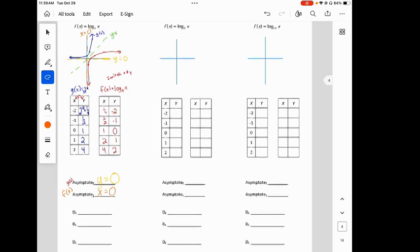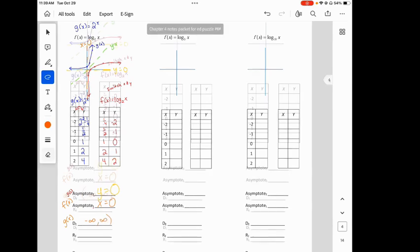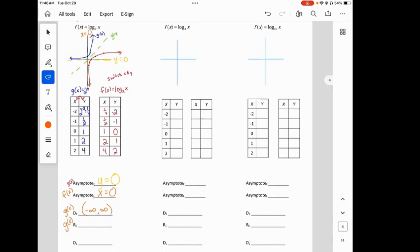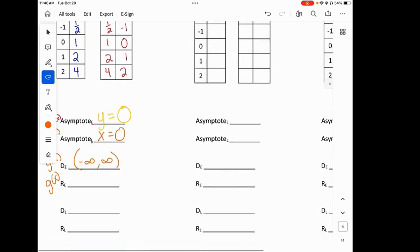Domain of g of x: it goes left and right to infinity, so it is all real numbers, or negative infinity to positive infinity. The range — we're still dealing with the exponential. The range is our y-values. Since it doesn't cross y equals 0, the range starts at 0 and goes to infinity.